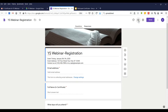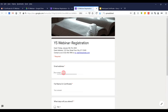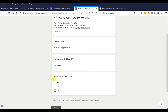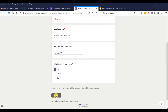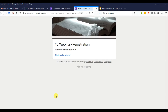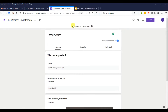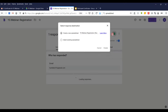The email field is important because we need it to send the certificate to the participant. Let's say I use my own email as a test user, enter my name, choose the date I need to attend, and then press Submit. After you submit, the organizer will automatically receive your information.